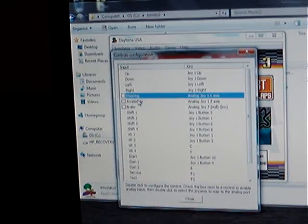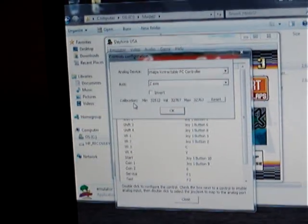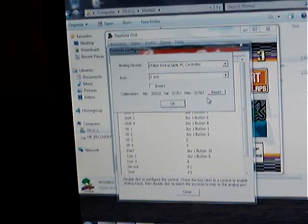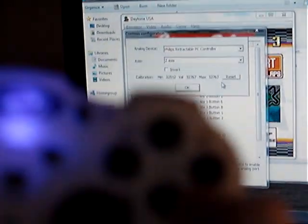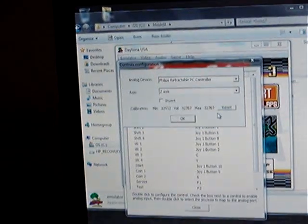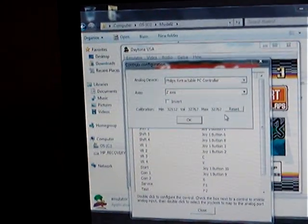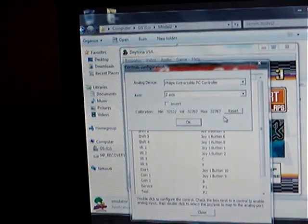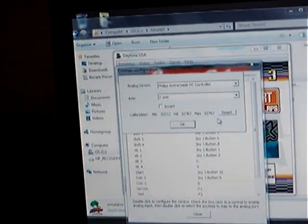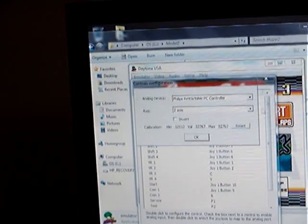But when I go in for the accelerator to calibrate it, and when I'm trying to use that, all I'm getting is no response whatsoever. And all these values are staying the same.